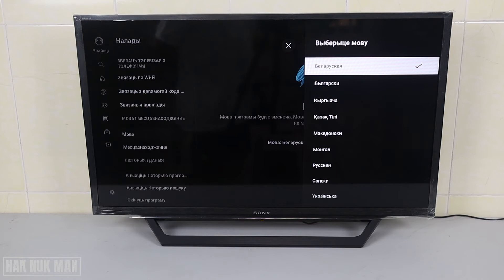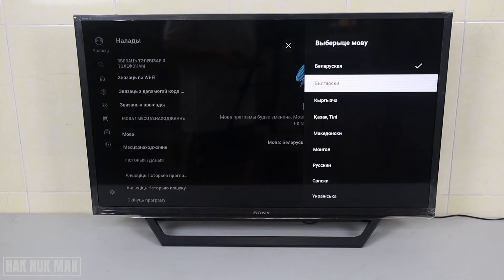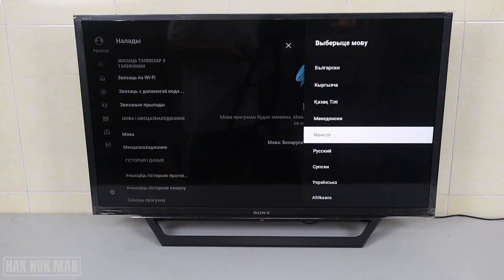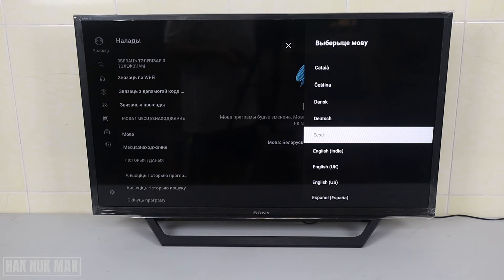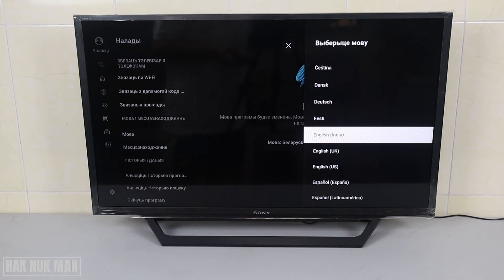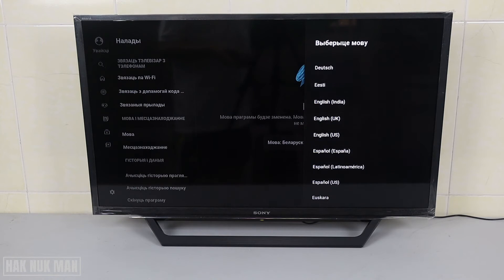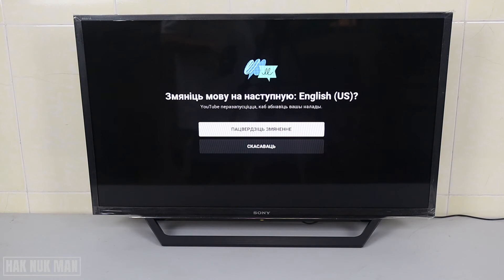We just want to find English, and we need to go all the way down until we can see English. Here we have English India, English UK, and English US, so I select English US.